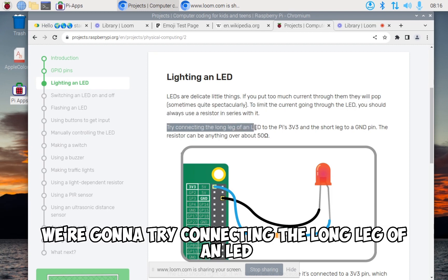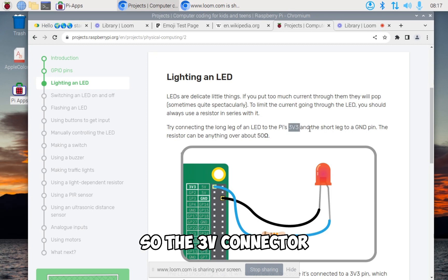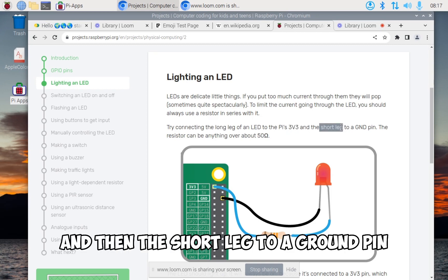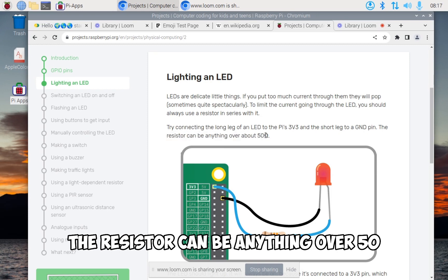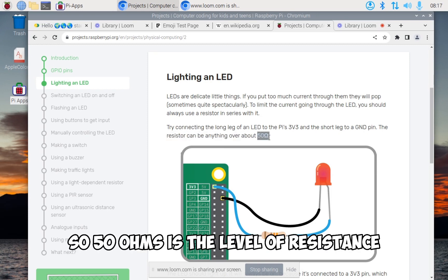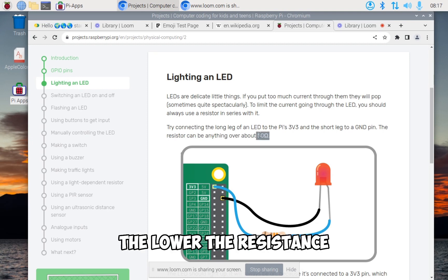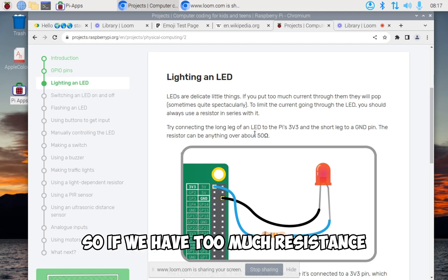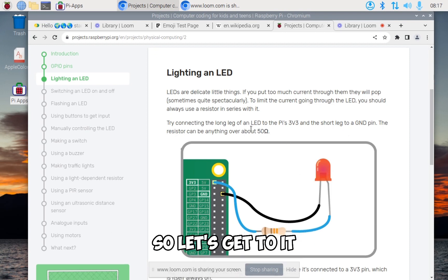We're going to try connecting the long leg of an LED to the Pi's 3V3, and the short leg to a ground pin. The resistor can be anything over 50 ohms. This symbol omega is called ohms. 50 ohms is the level of resistance - the lower the number, the lower the resistance. If we have too much resistance, the light will not light up.